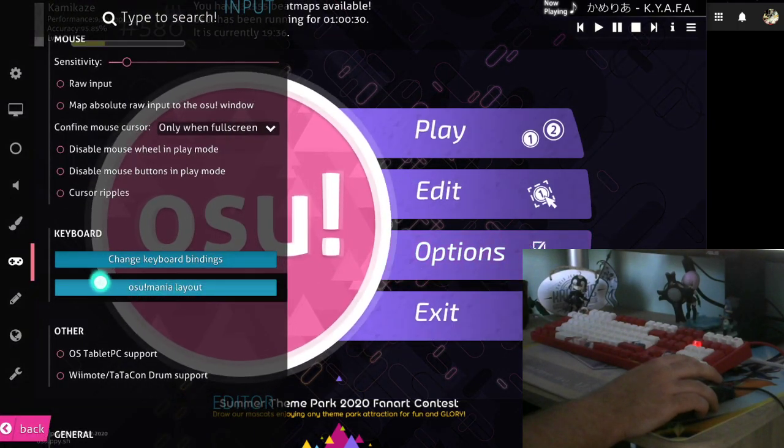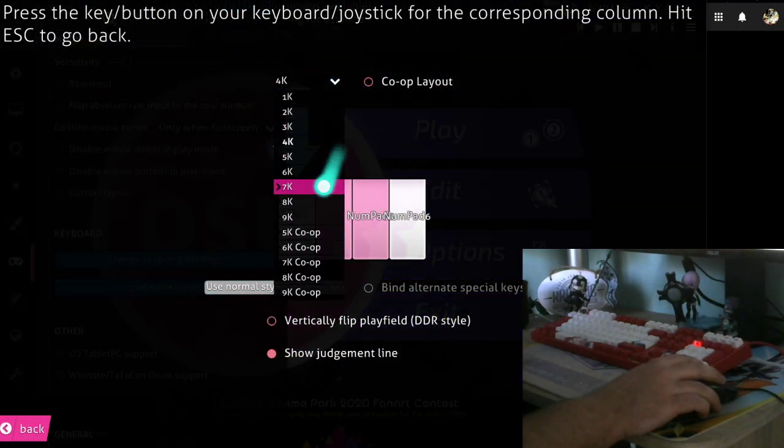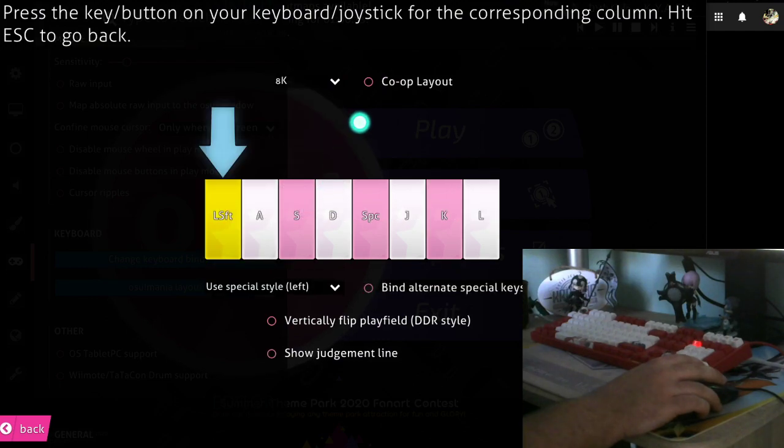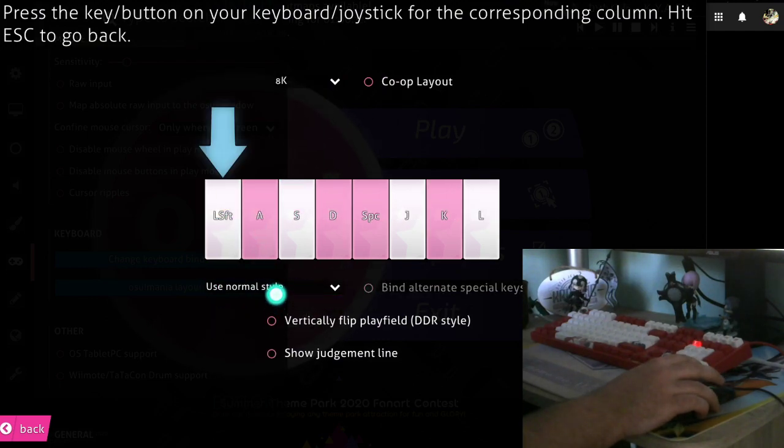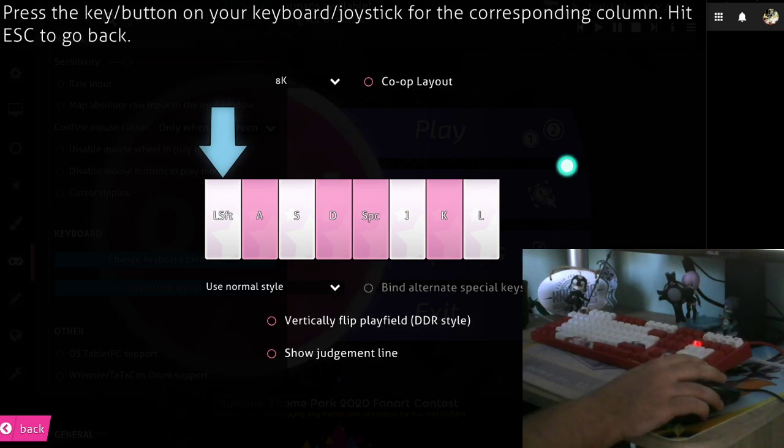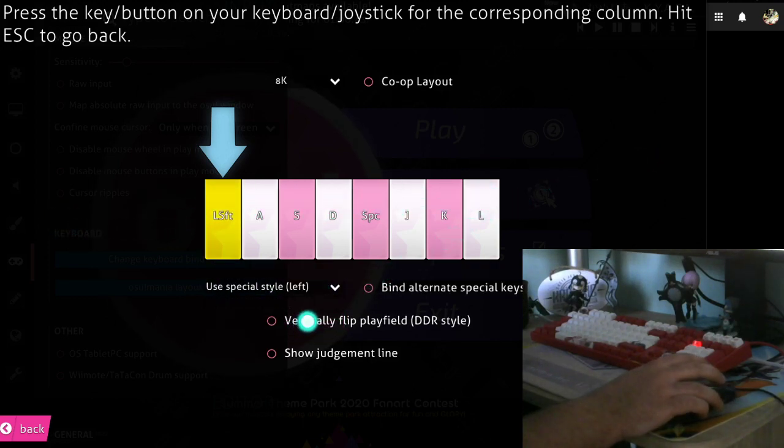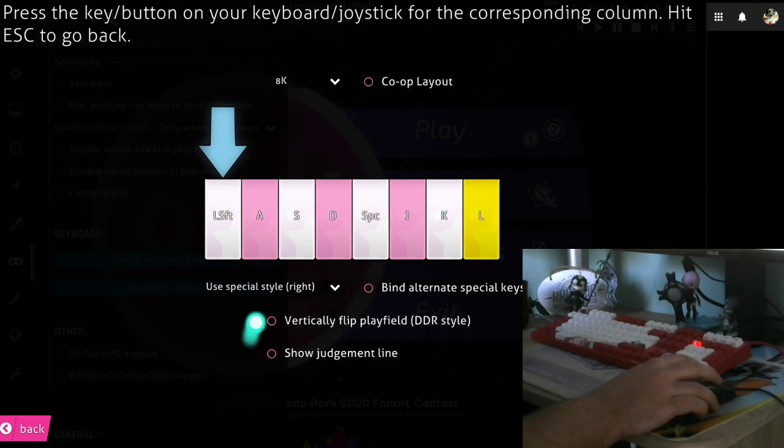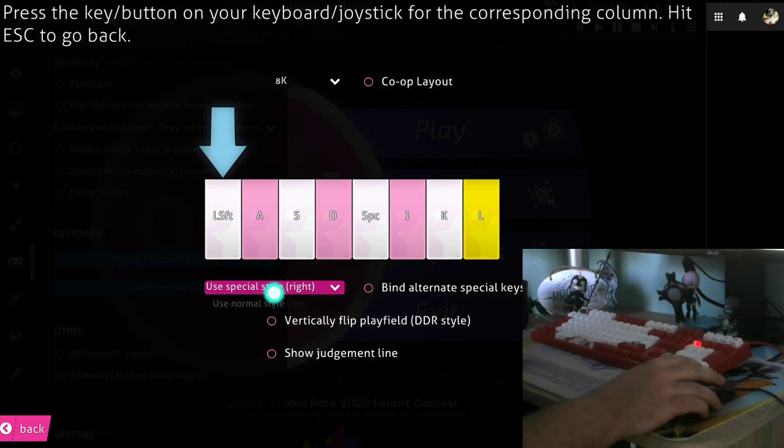As you can see when we go to options to osu!mania layout on 8 key, we have the special style. The normal style is based on games like DJ Max or DDR doubles, which do not feature this scratch lane but are just straight 8 keys. And we have special style left and special style right for when the special column is either on the first column or on the eighth column.